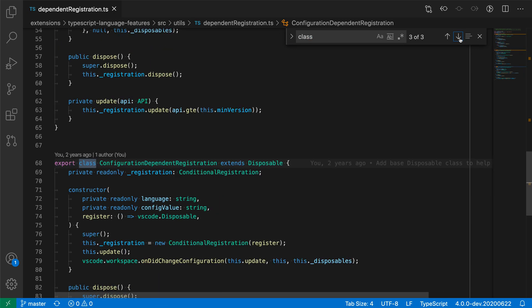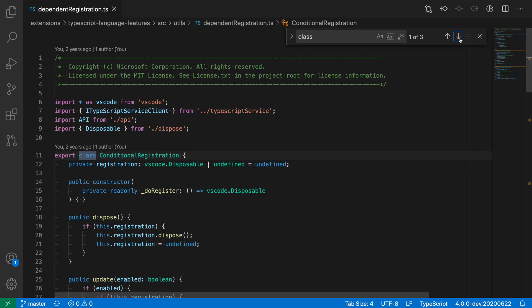you can go to the third one, and now watch what happens when I hit the down arrow key again. It actually goes back and loops around to the first search result here.